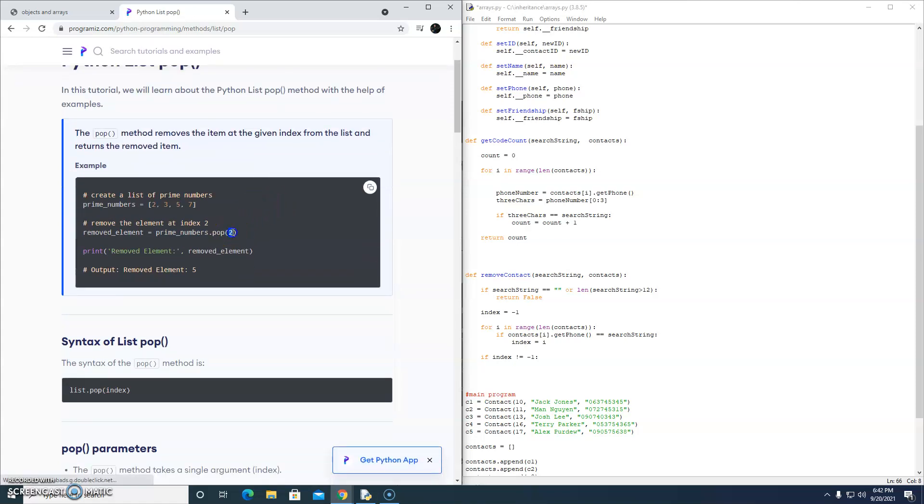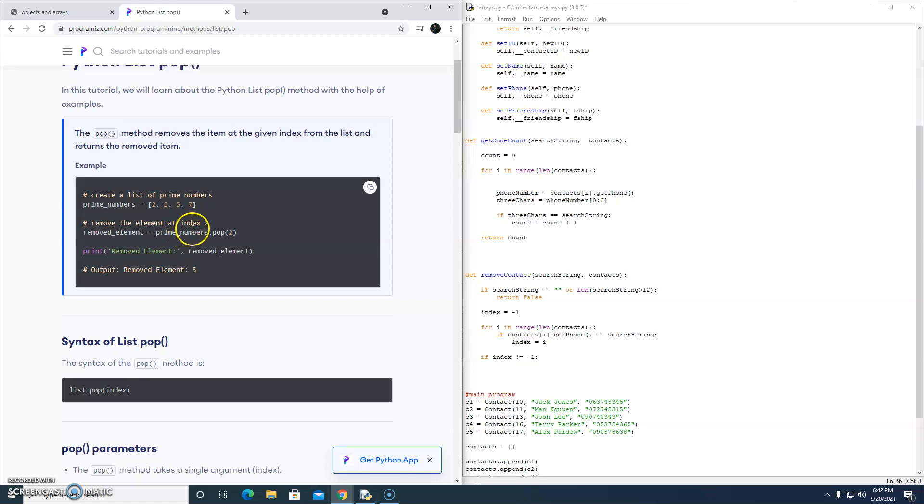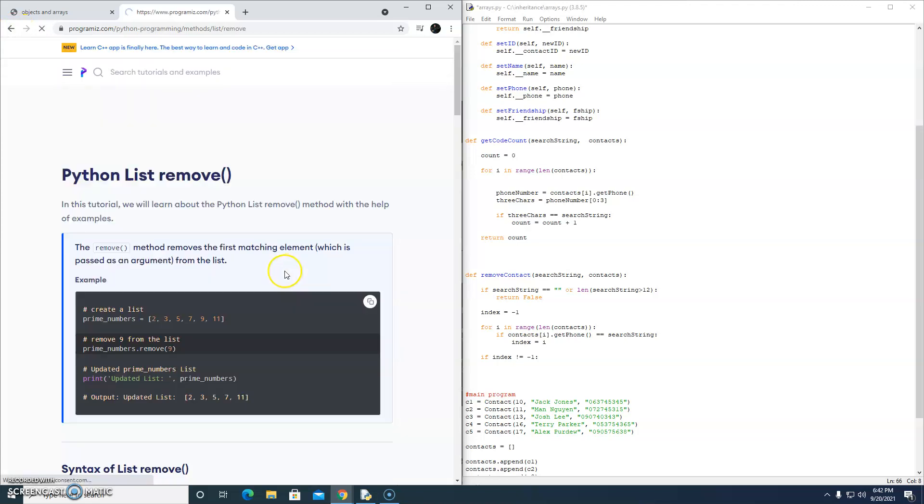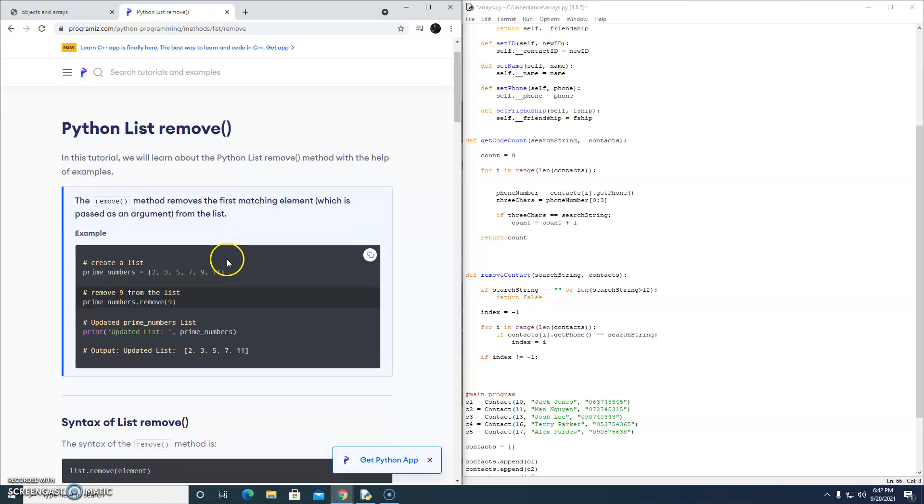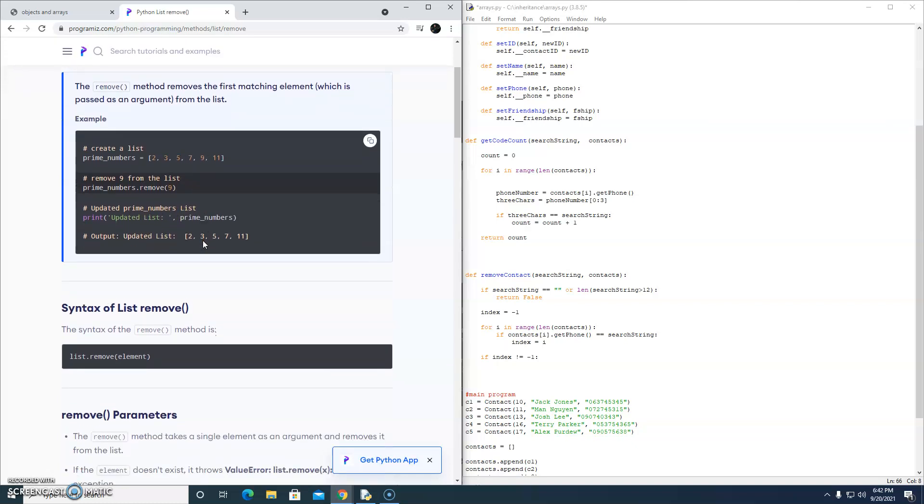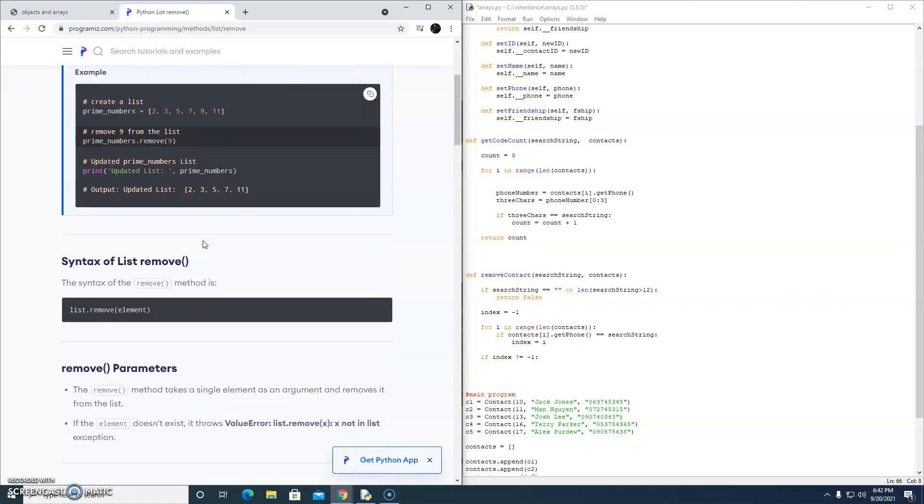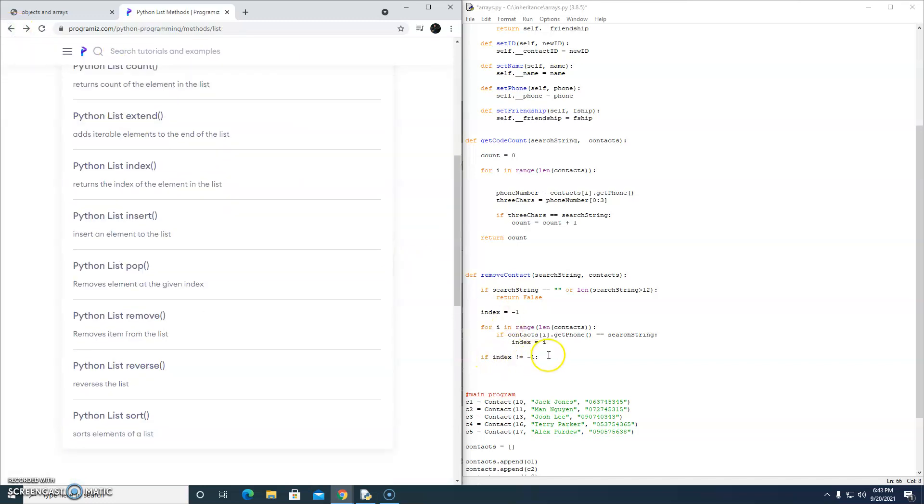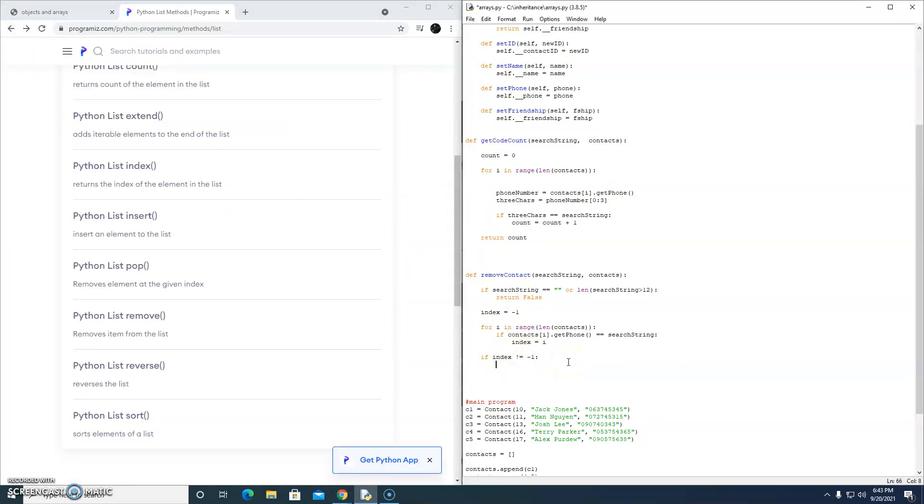So pop requires a parameter, and that's the index of the thing that we're trying to remove from our array. Well, we've got the index. So pop is probably the thing that we want. What is remove? The remove method removes the first matching element from the list. So if we're looking for nine in the array, we remove nine. I think we're going to go with pop. Because we know the index, right? So we're going to say contacts.popindex. And because we popped something, we're going to return true.